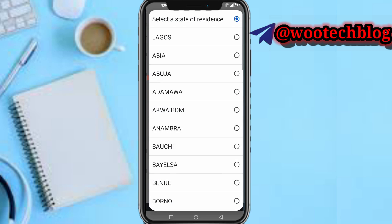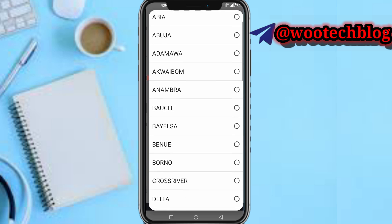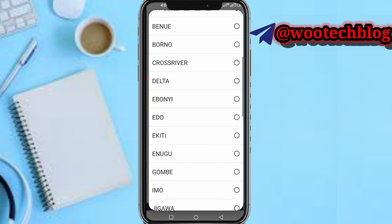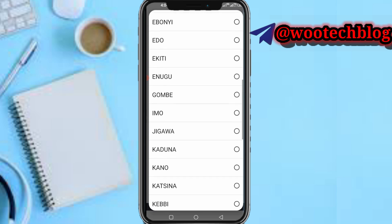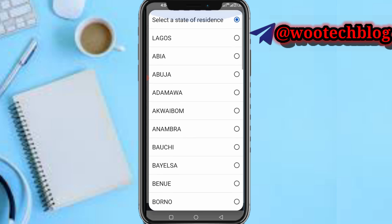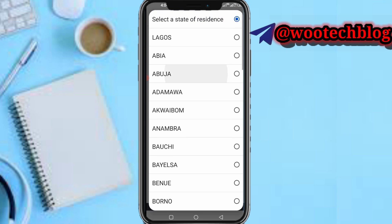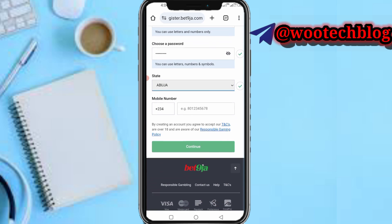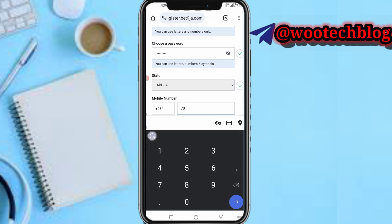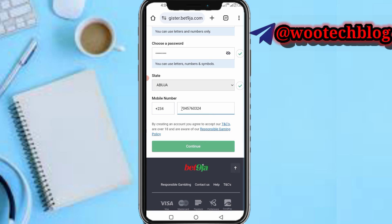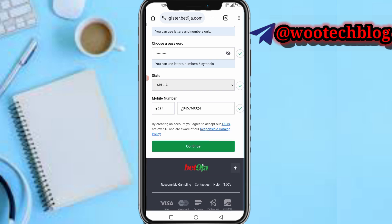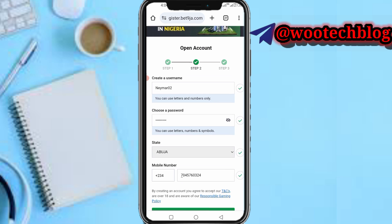Now let me select the state. I reside in FC city, so I'll put that in. Now let me input my phone number. Make sure you input the correct details. Now tap on Continue.